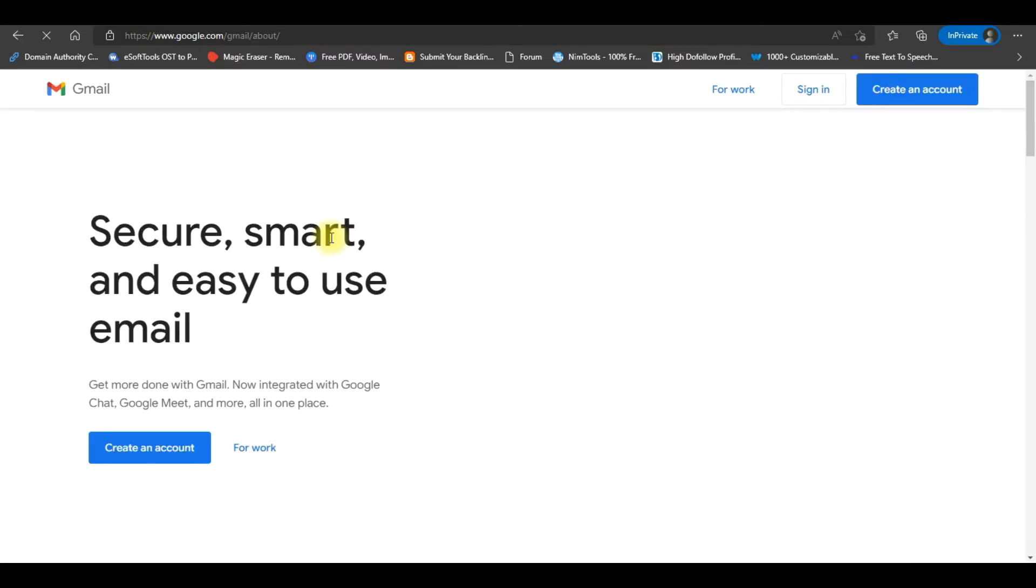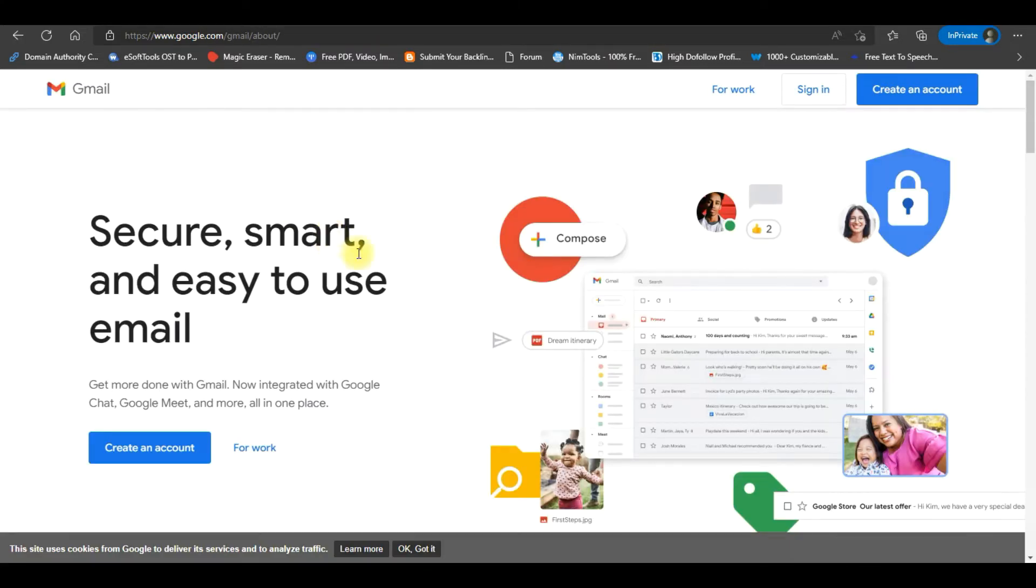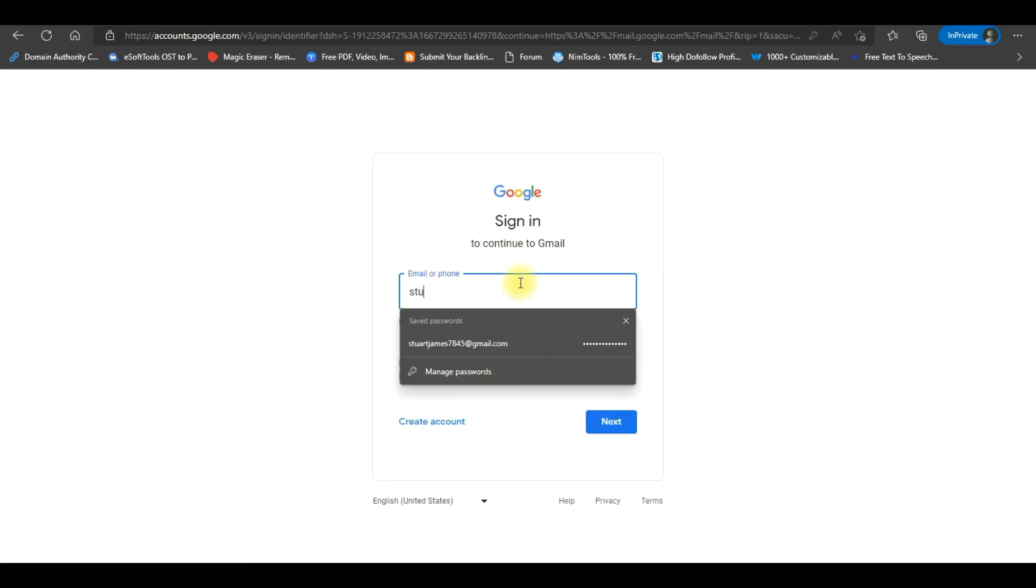The Gmail home page will open. Click on the Sign In button. A Gmail sign-in window will appear. Type your email address and click Next.